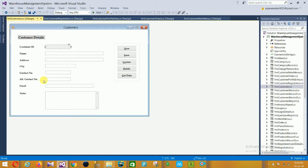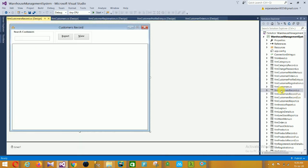The controls in this form are: New, Save, Update, Delete, and Get Data. Fields include customer ID, name, address, city, contact number, alternative contact number, email, and notes. Next is the Customer Record form, which has options to search a customer, export, and view.